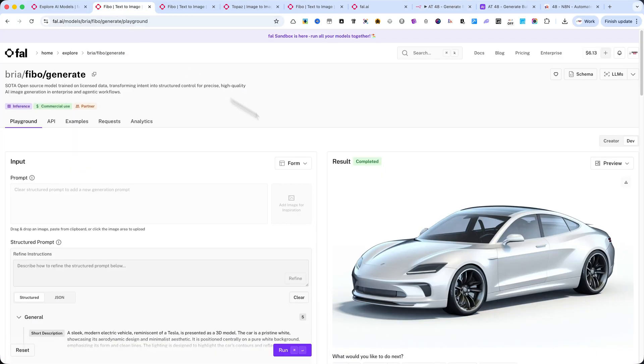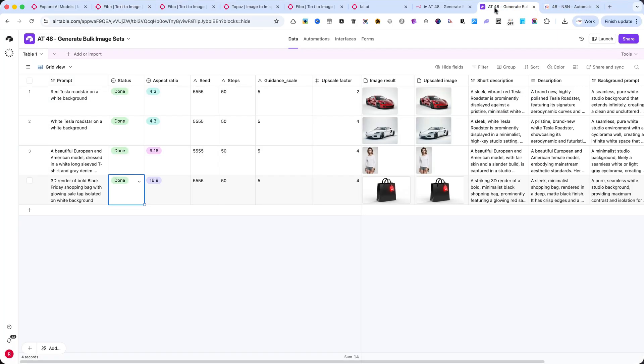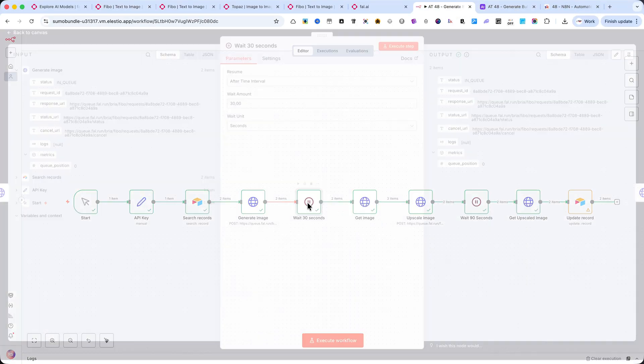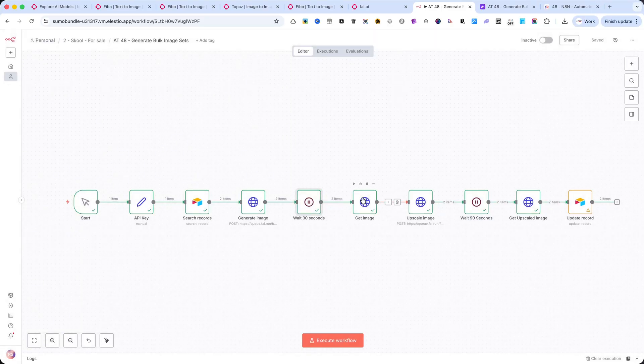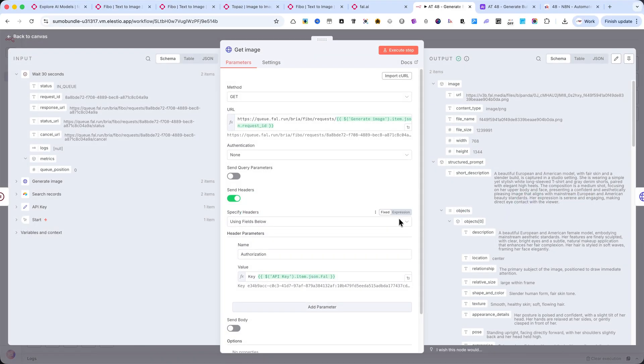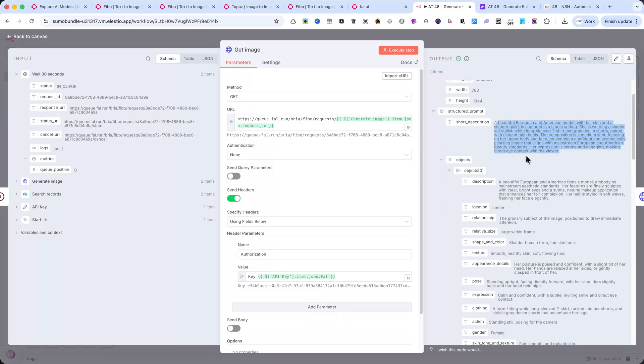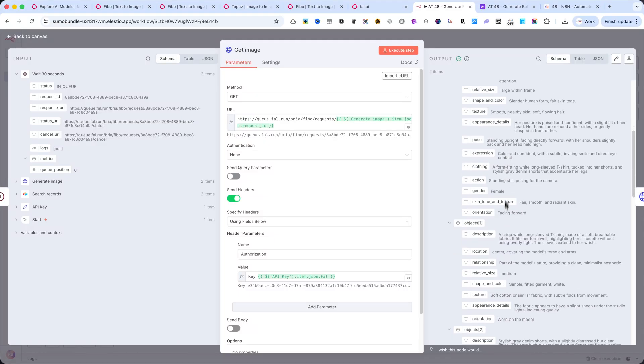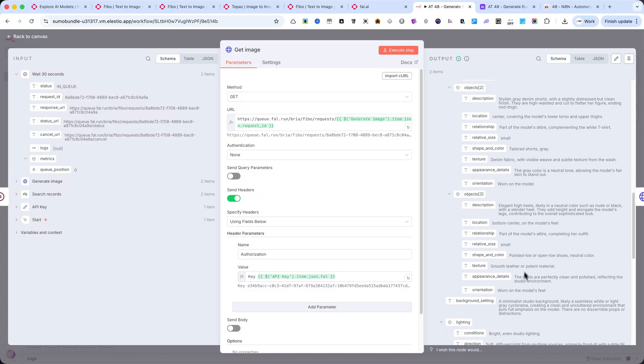Then, we wait about 30 seconds to make sure the image is ready before we continue. The next node retrieves the generated image and also all the structured details returned by FIBO. Things like the short description, the background, and the context. These are added automatically and can later be used for titles, SEO descriptions, or product listings.